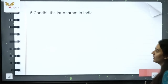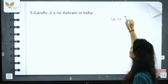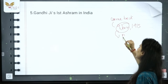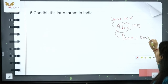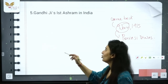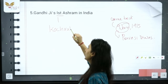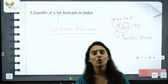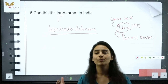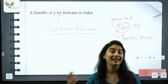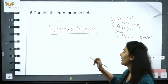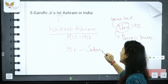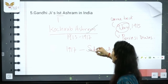Gandhi ji's first ashram in India — Gandhi ji came back from South Africa on 9th January 1915, and 9th January is celebrated every year as Pravasi Divas. When he returned in 1915, his first ashram was the Kocharab Ashram. The government now wants to beautify Kocharab Ashram so it can also be a tourist spot, just like Sabarmati Ashram. Before Sabarmati, Kocharab was Gandhi ji's ashram. Both ashrams are in Gujarat.